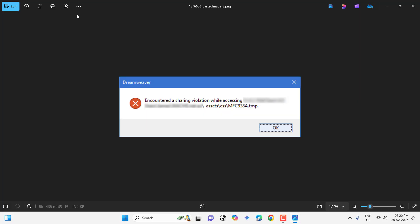Hello guys, welcome back again. I'm MJ. In this video I'll show you how to fix encountered a sharing violation while accessing. This would happen when you try to open a file or it would happen to any of your software or app in Windows PC. So I will show you five or six methods to fix this. Watch this video carefully.